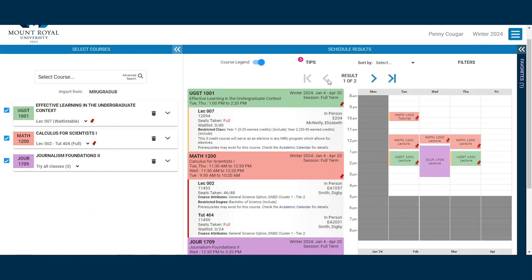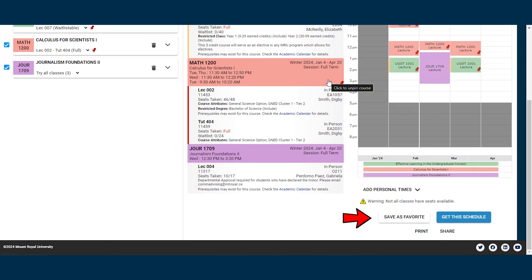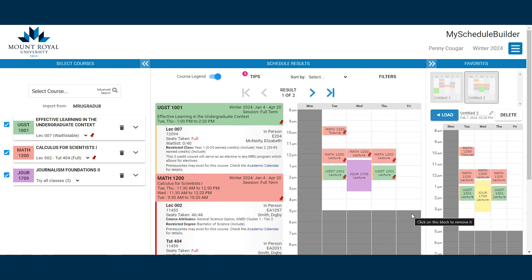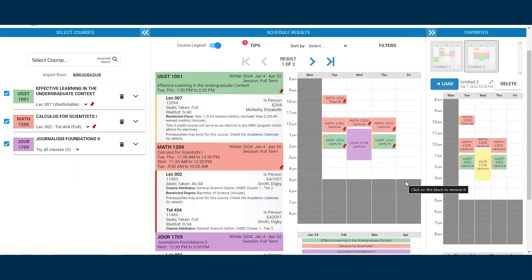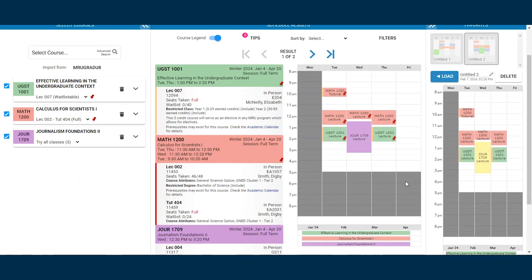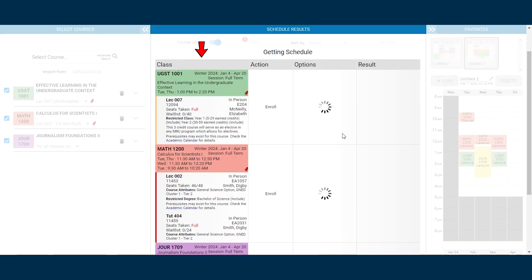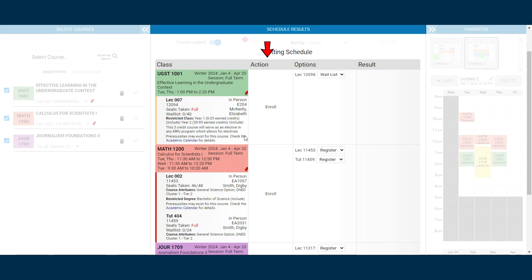Once you have a schedule that you are happy with, you can save your schedule as a favorite. This is especially useful if you are planning out your schedule before your registration access date. If you would like to register for the classes you've added, click the get the schedule button. Here you can see the classes you've chosen, as well as any linked components, an action column, and an option column. The drop down menu in the options column allows you to register, drop, or waitlist.